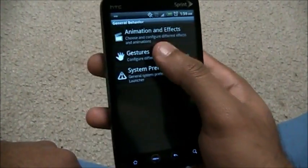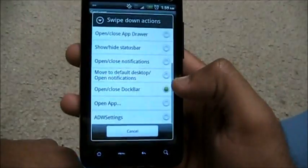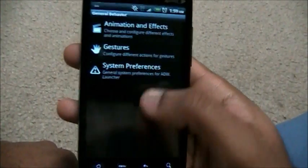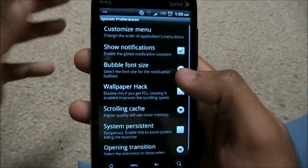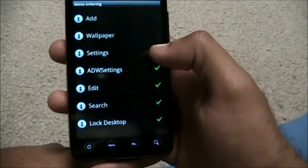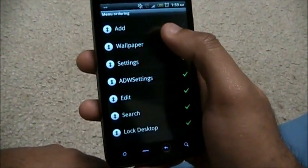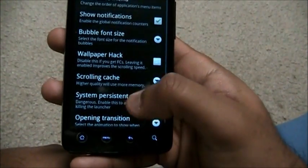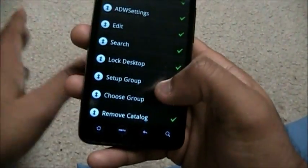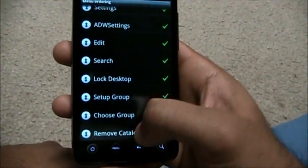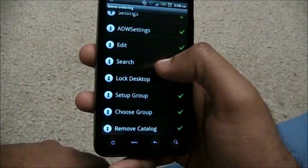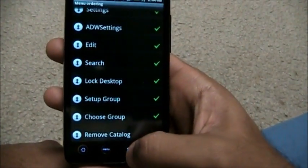Let me show you the gestures — swipe up, swipe down, so you can get a look. System Preferences: you don't want to mess around too much here, but this is where you change what the menu button does. I like Settings and ADW Settings in the menu. When you press the menu button on the home screen, this launches, and you can rearrange the items — move music up or down.